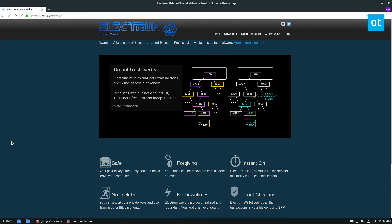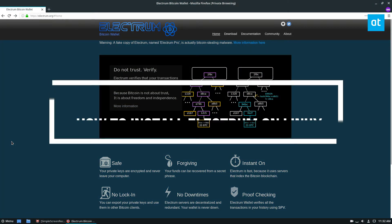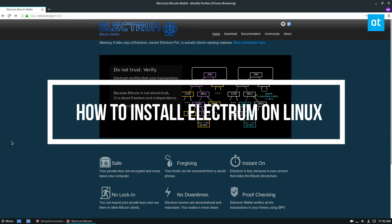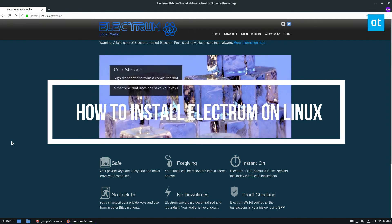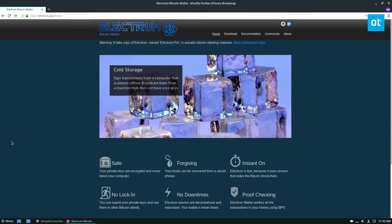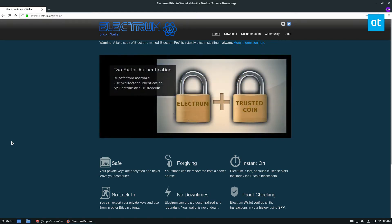Hello everybody, Derek here from Addictive Tips, and in this video we're going to be going over how to install the Electrum Bitcoin Wallet. So this is one of the better Bitcoin wallets on Linux. It's also on a lot of other operating systems, but the good thing about Electrum is it runs a fine line between easy to use and lots of different features.